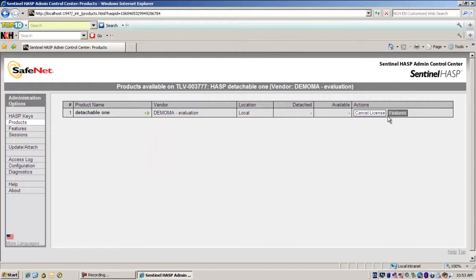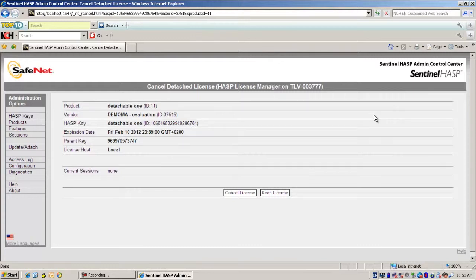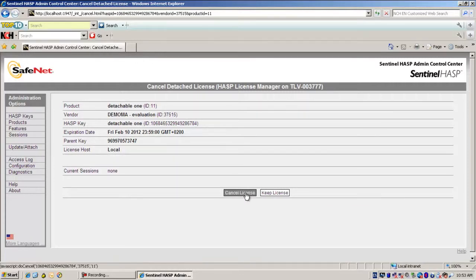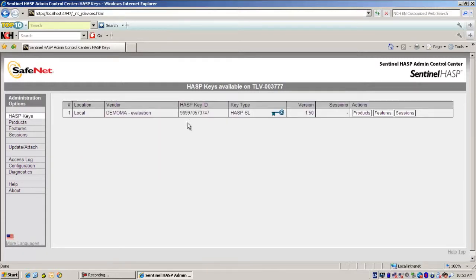Obviously I am able to cancel the license even if it hasn't reached the expiration date, so let's do this cancellation. I have all the information here so I can reconsider and keep the license or proceed into the cancellation. Let's proceed into the cancellation — license successfully cancelled.